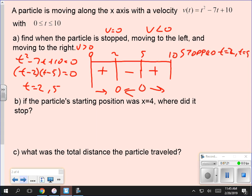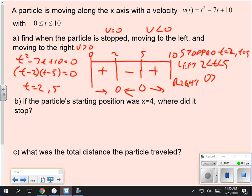So we have a really good idea what's happening with this particle. It starts at one spot, moves to the right for the first two seconds, stops, starts moving to the left for the next three seconds, stops again, and then starts moving back to the right for the next five seconds. It's moving right from 0 to 2, left from 2 to 5, and right from 5 to 10. At t = 2 and t = 5, it stops.